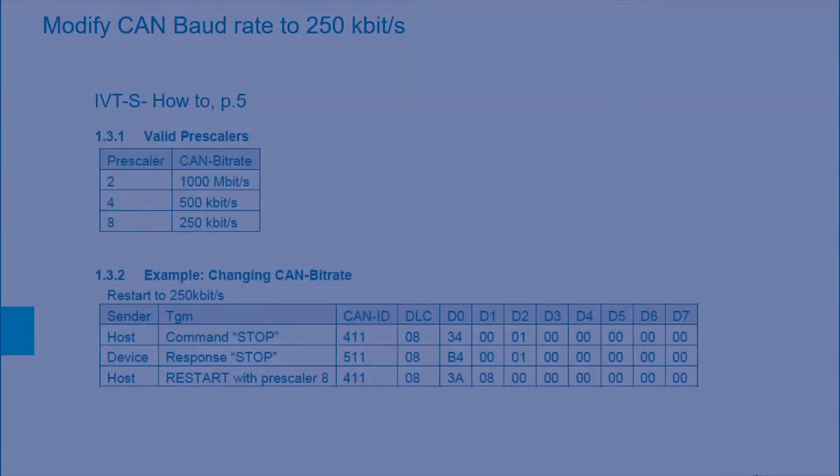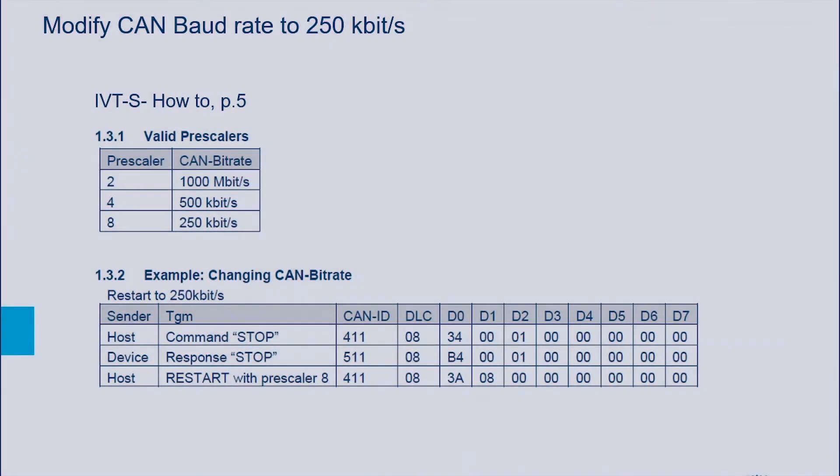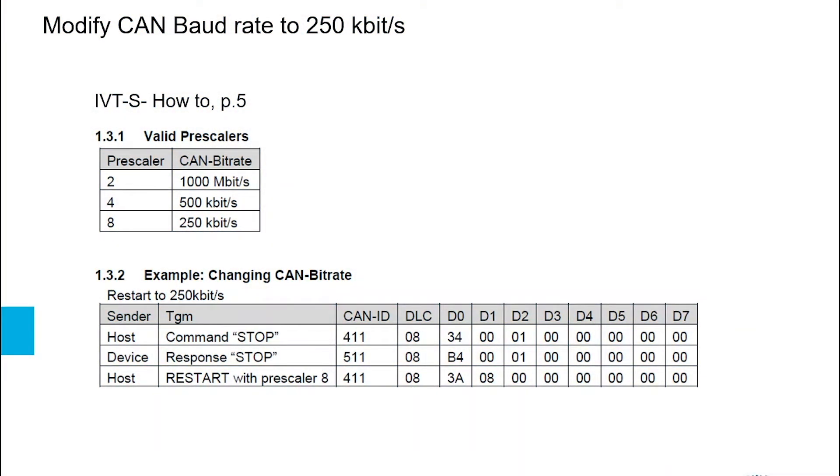In this tutorial we want to modify the IVT-S CAN baud rate from 500 kilobits per second, which is the default setting, to 250 kilobits per second. This procedure can also be found in the IVT-S how-to document on page 5.